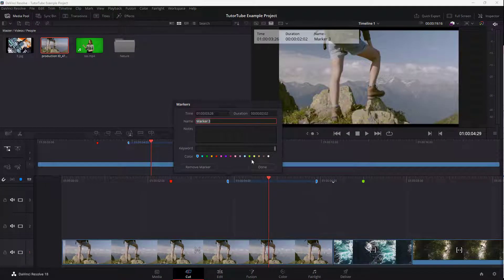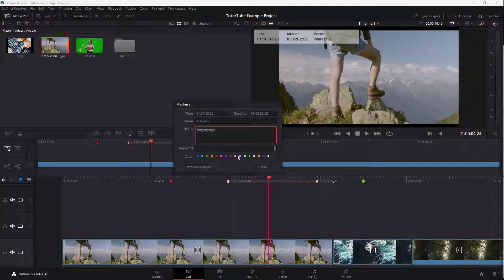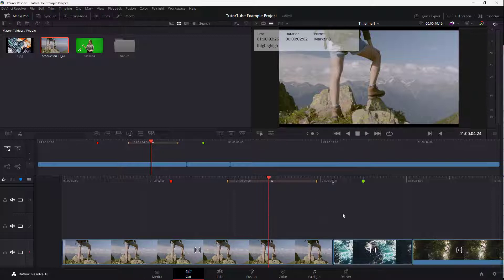Just like with any other markers, you can change the color, add in notes, and associate keywords with it as well. So that is how you can add in markers inside of a project inside of DaVinci Resolve.